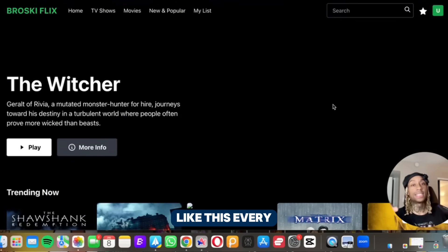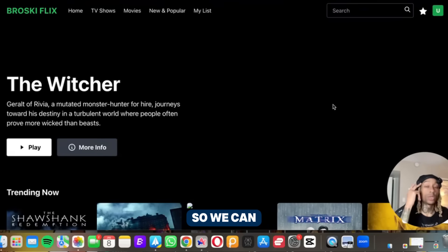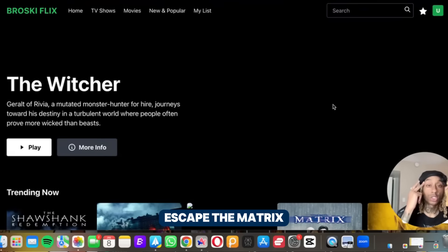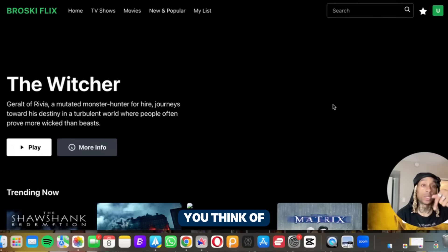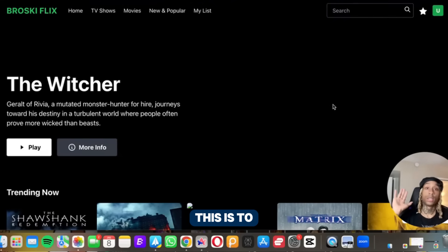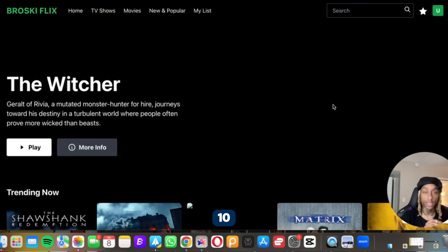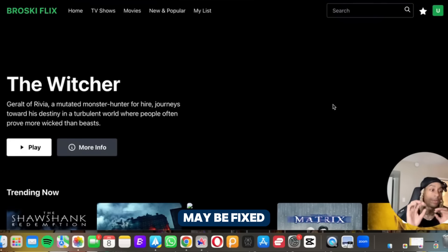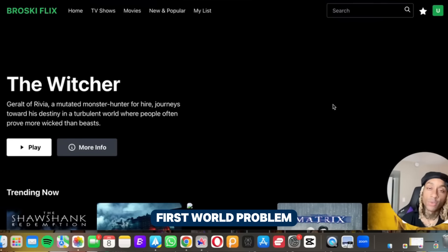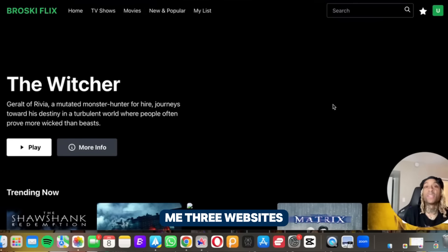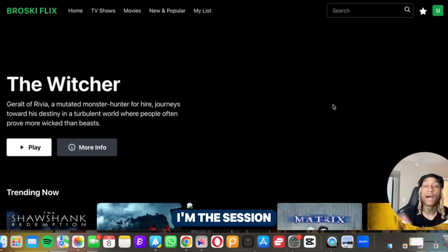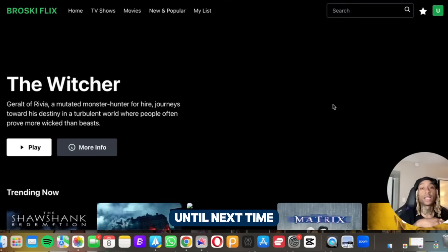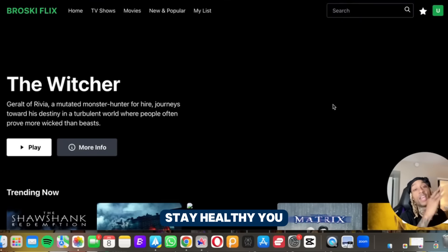Make sure you tap in so we can escape the matrix. But rank one to ten, what you think of this tool. This is to me 9.8 out of 10. The only thing I wish they maybe fixed up is speed, but that's a first world problem. You get what I'm saying? It just made me three websites in 15 minutes. I'm out. Until next time, stay lit, stay awesome, stay healthy.